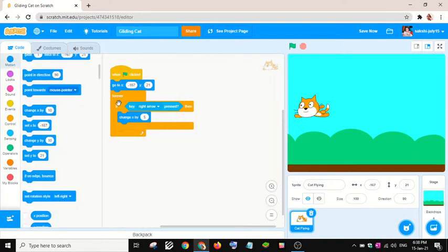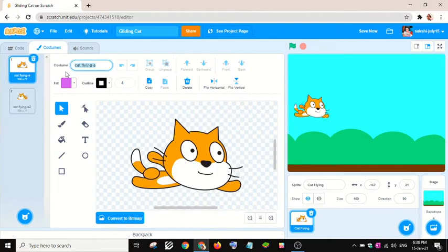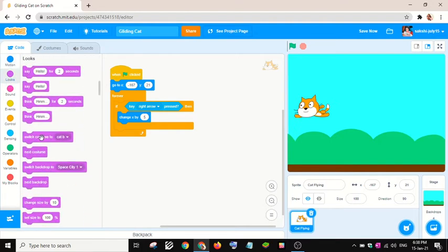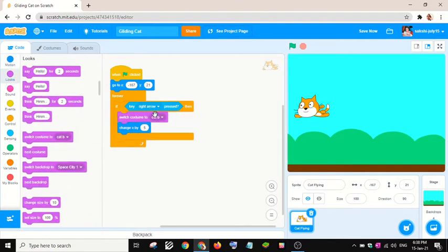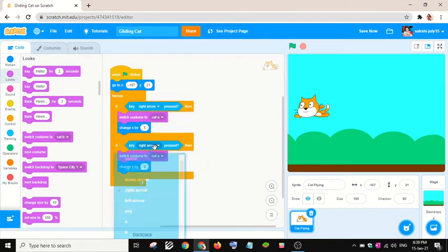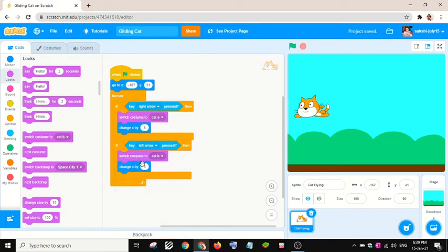When the right arrow is pressed, I want to switch the costume. I'll name the costumes 'cat a' and 'cat b'. I'll switch to costume cat a for right, then duplicate this block, change it to the left arrow, switch to cat b, and change x by negative 5. I only want left and right movement.